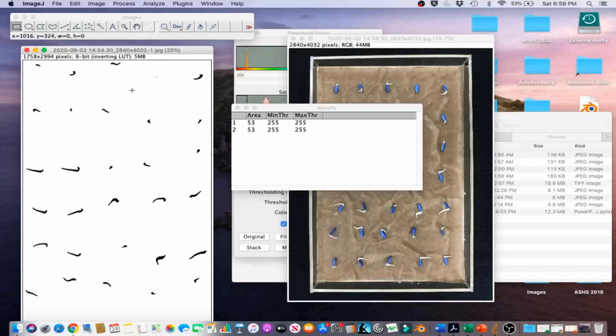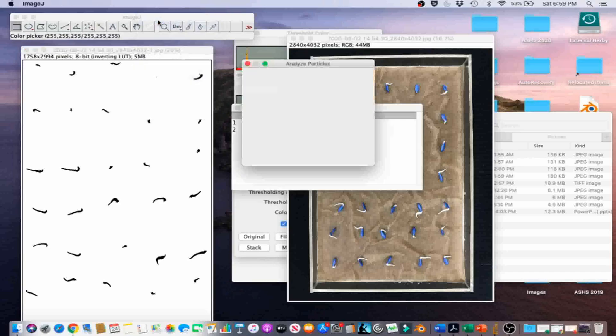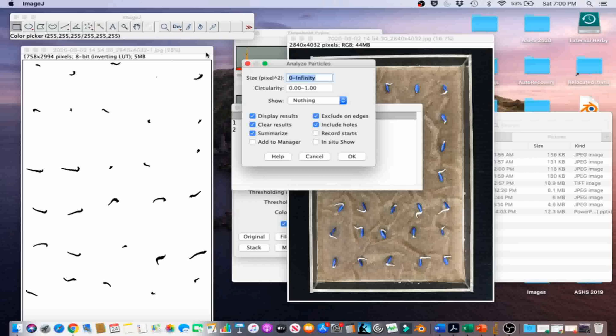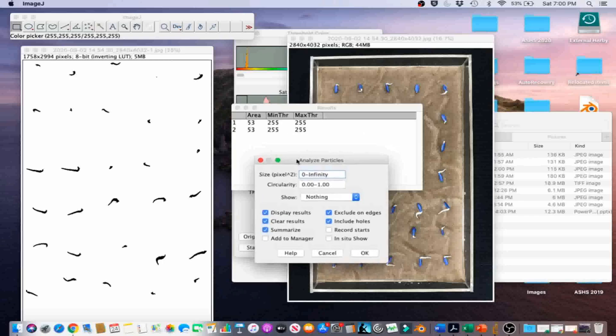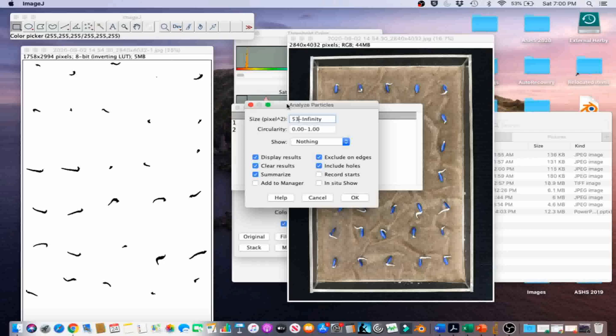Then we're going to go to Analyze, Analyze Particles, and we're going to count the number of seeds with emerged radicals. Since we know the smallest pixel cluster we want is 53 pixel clusters based on the measurement we just made, we're going to fill in 53 on the bottom.